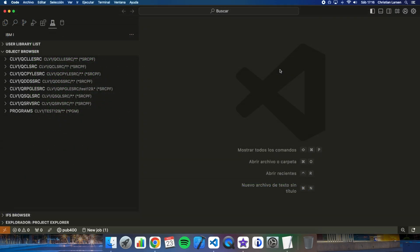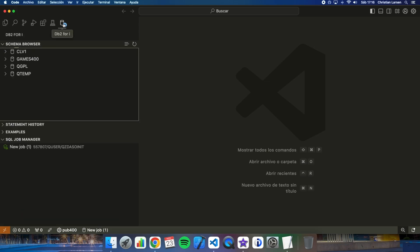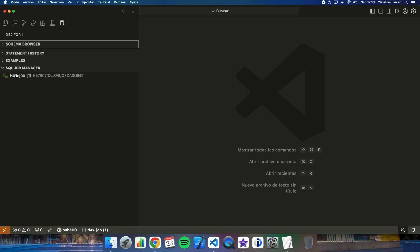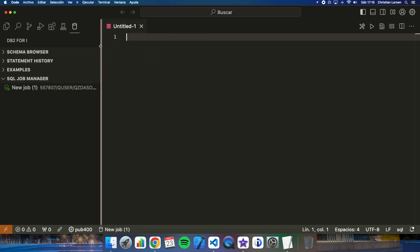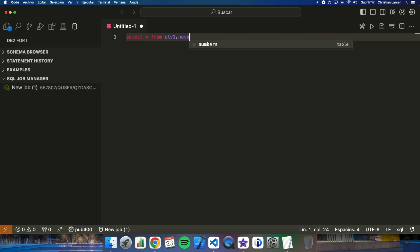First of all let's go to DB2 for i and I'll show you the content of a table that I have created on my IBMI. I created this table last week so if you want you can watch that video too. Let's see its content. Let me create a new SQL document and let's select everything from numbers.